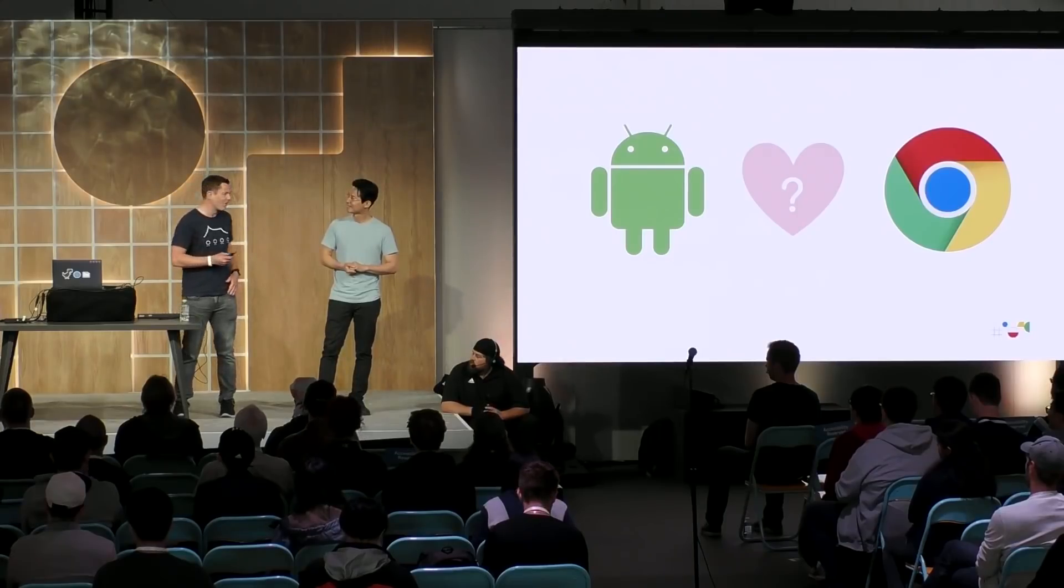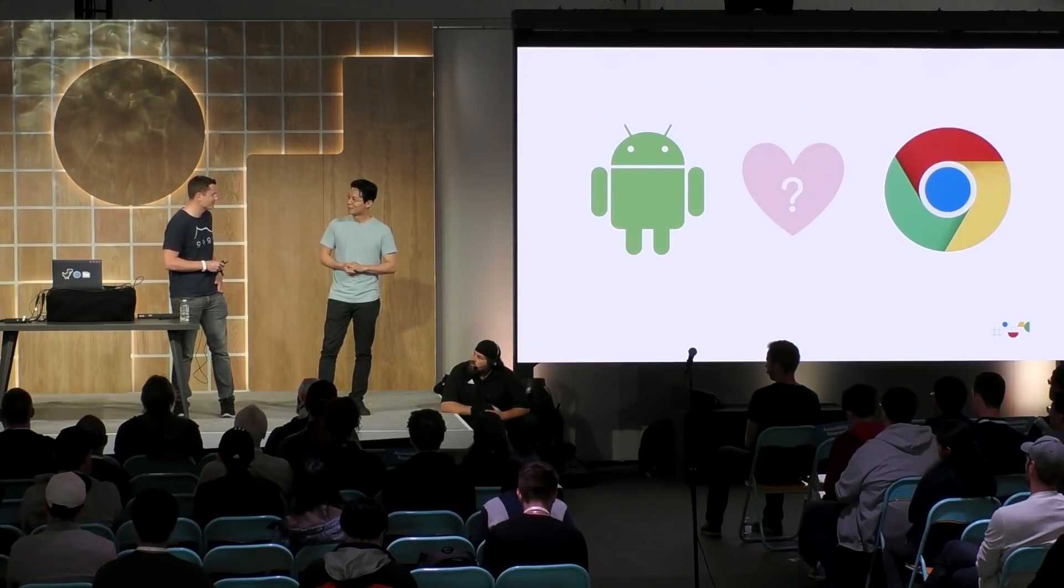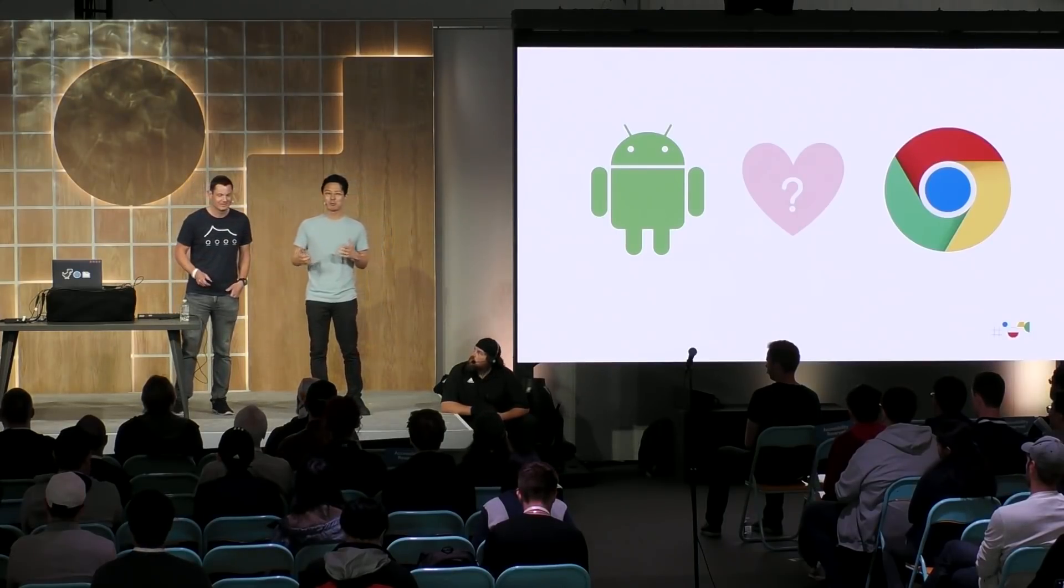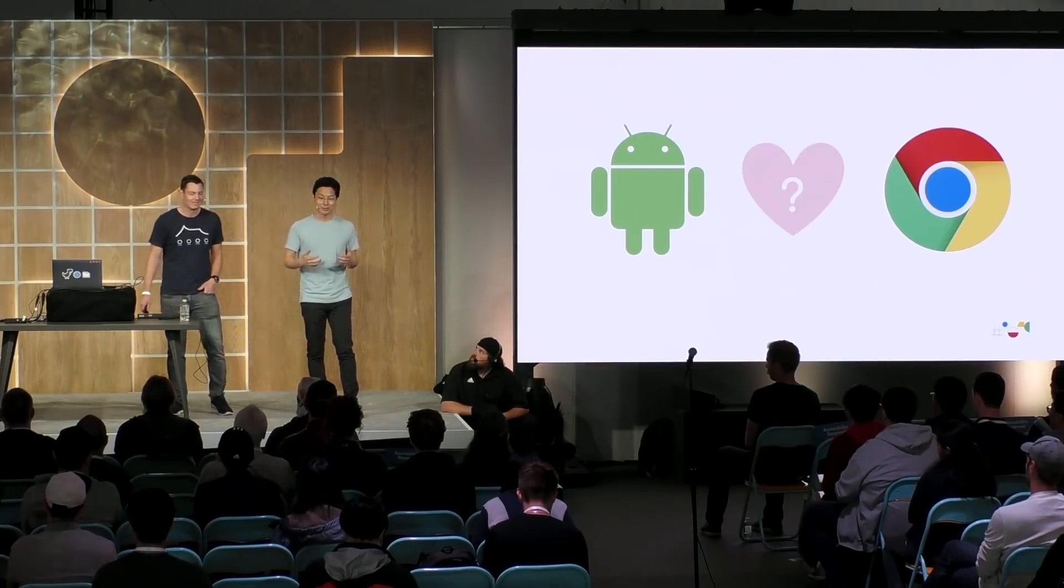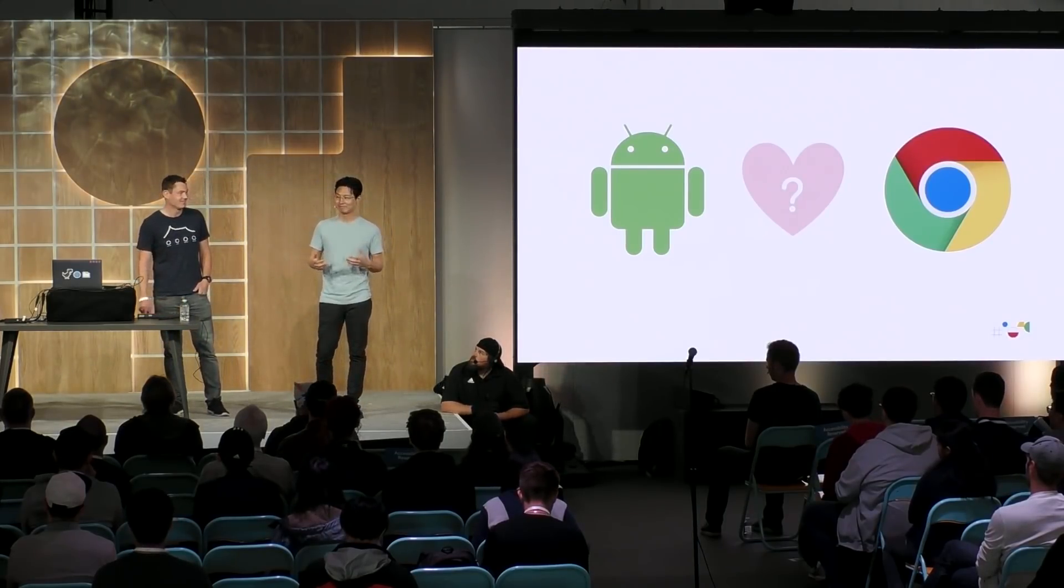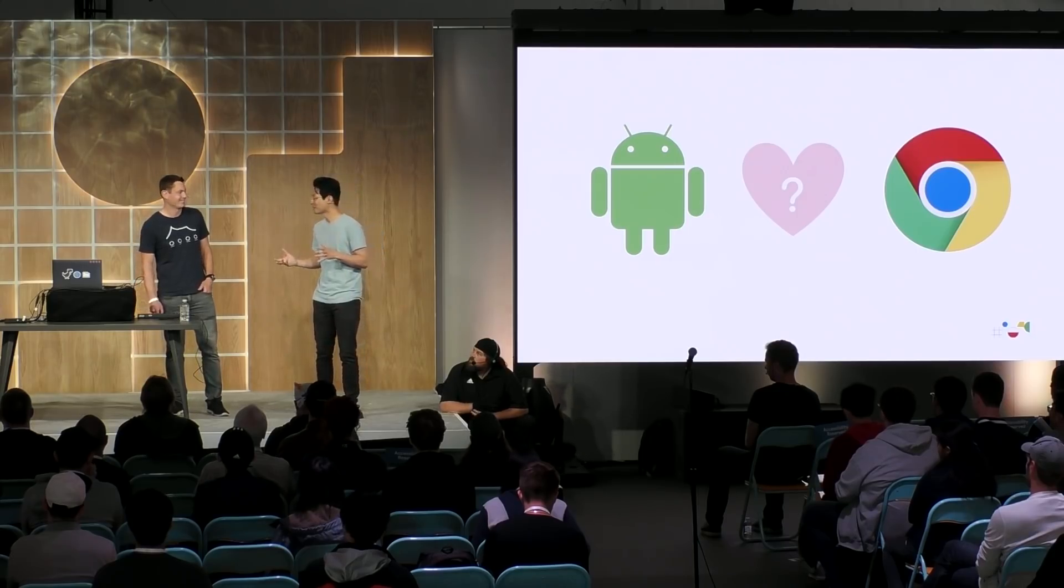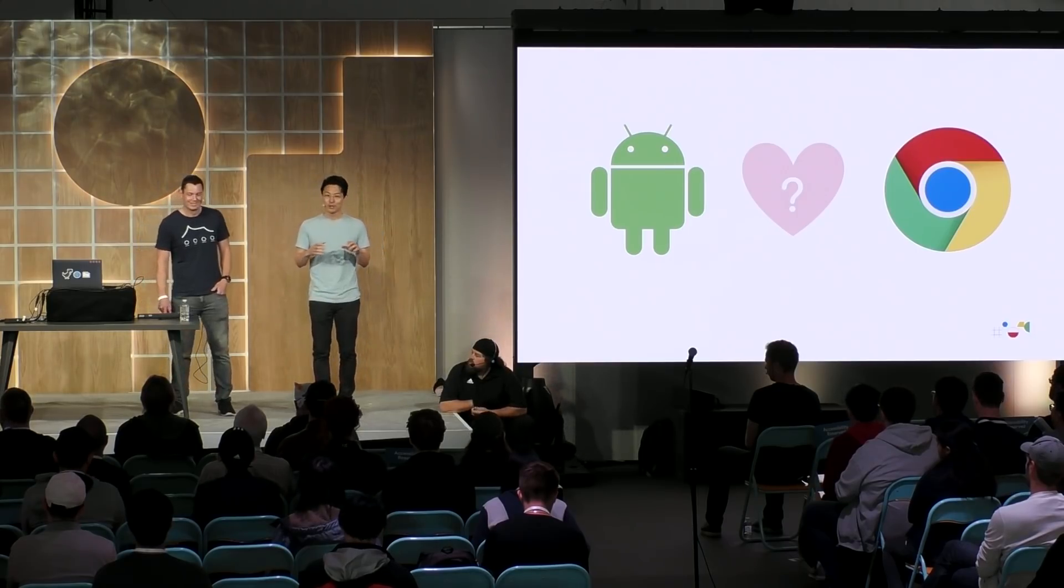But before we start, a talk about Android and Chrome, it's a bit strange, right? Are we friends? Well, I thought we are more family as Google. But anyhow, we have a lot more in common than you might think. For starters, both platforms have teams who are passionate about empowering users to be more musically creative. And we also have a very similar audio programming model.